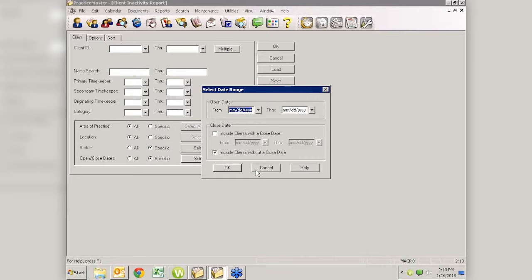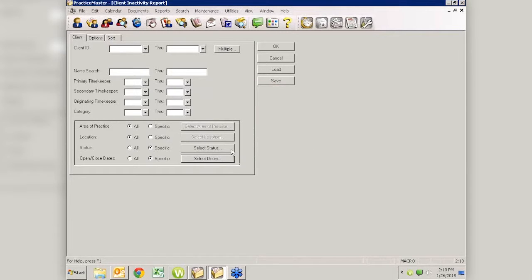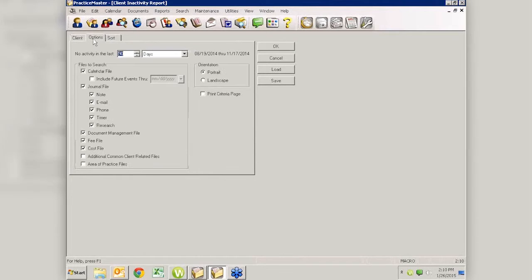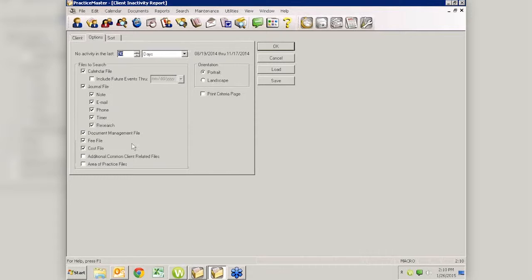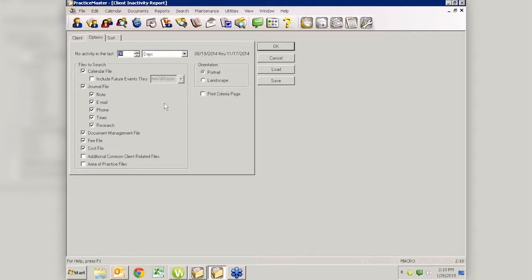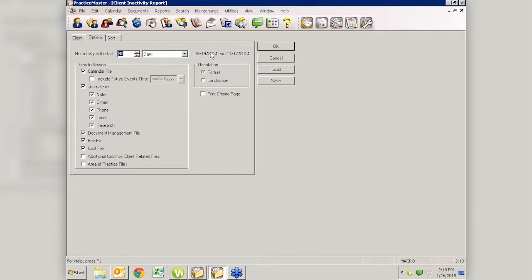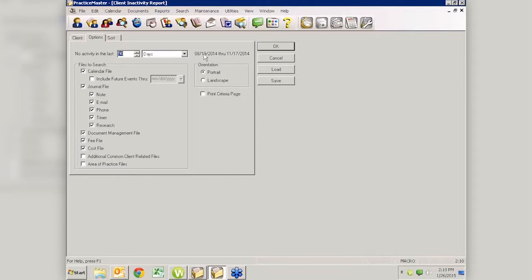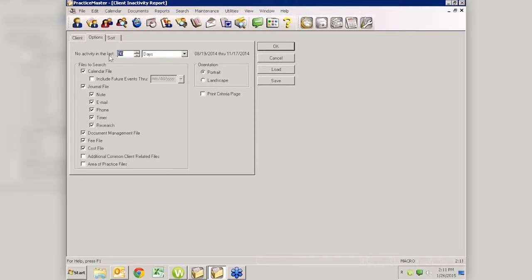You might only want to see the active cases in the last year that were opened in the last year that you have not worked on in three months, something like that. You can control that here. We also can control which timekeepers we're looking at and which clients. In the Options tab, we've got a little bit more criteria to select from here in Practice Master than we did in our Tabs report. Now you have to understand, we are in sample data, so our dates are going to be all screwy. They're all going to be weird. This thinks our system date is November of 2014. So let's disregard the dates here for the system purposes.